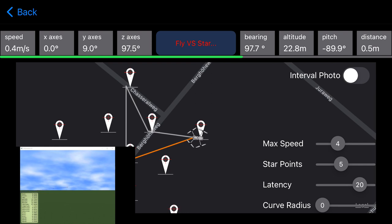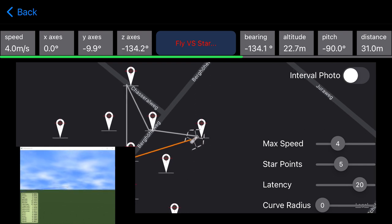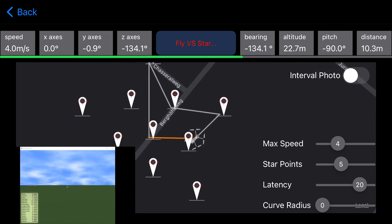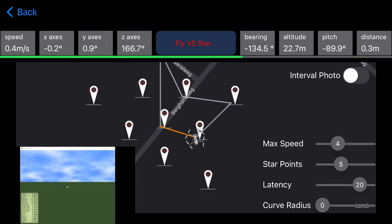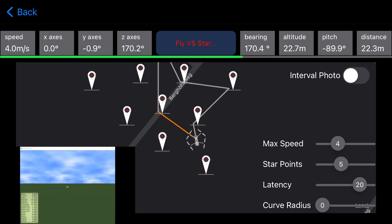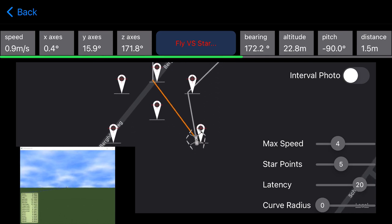The first mission is very easy. We fly straight forward to the next waypoint, then decelerate and stop the aircraft, and then yaw the aircraft into the new direction. You can see that on the map. During the flight we always check bearing and distance to the next target. We do that with a timer 25 times per second.